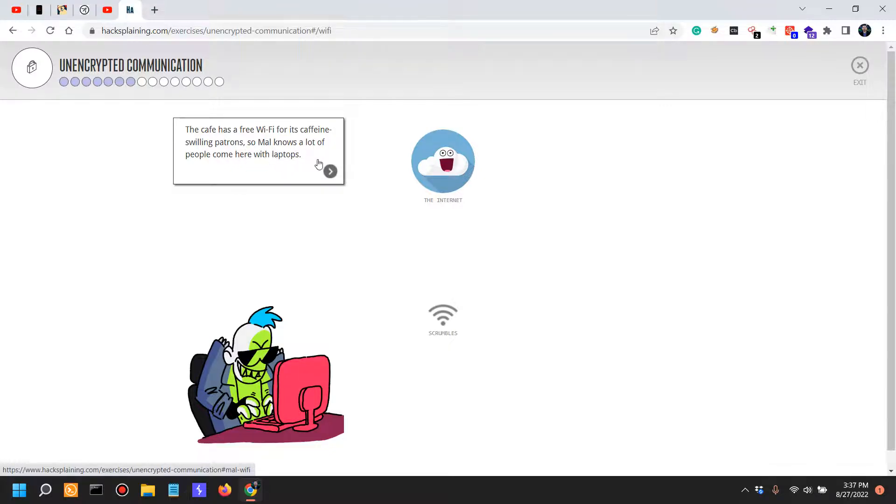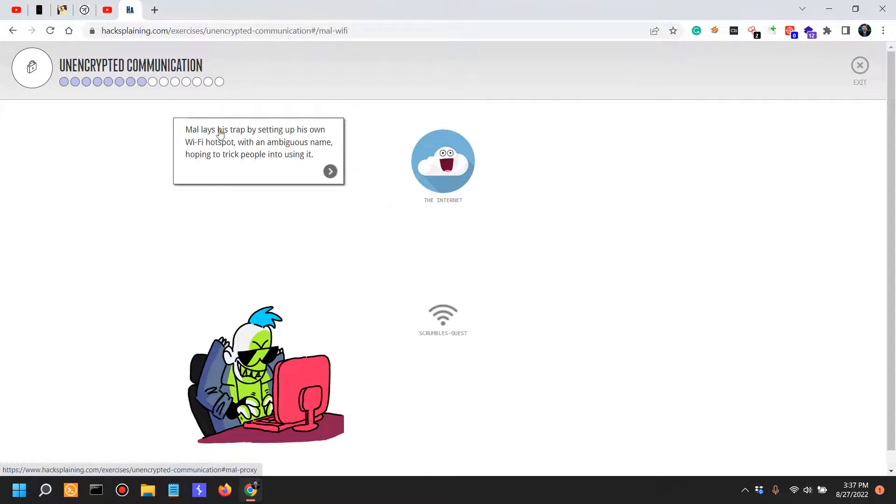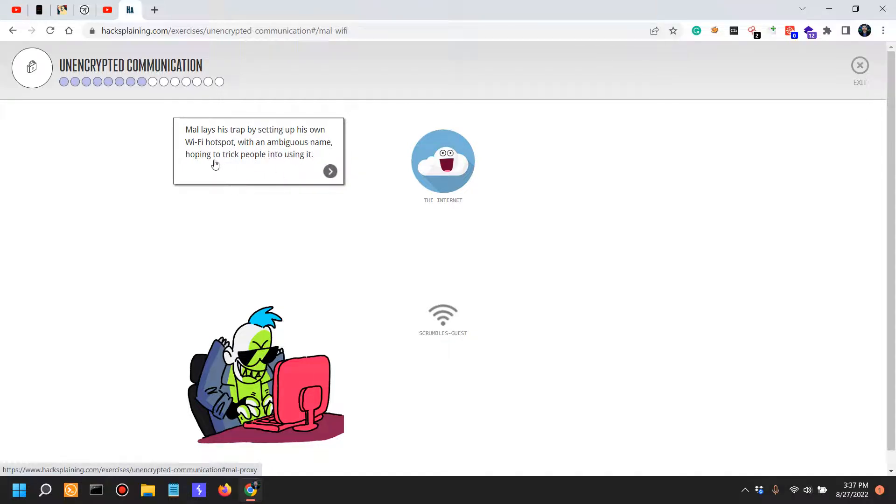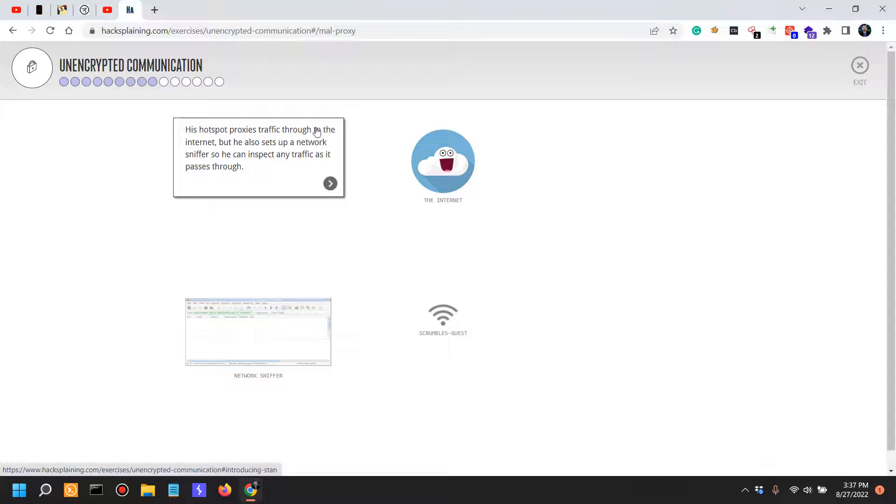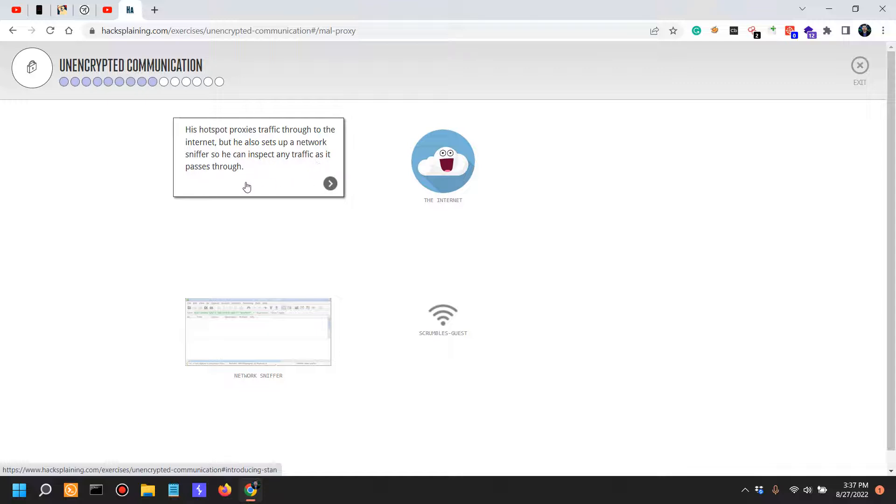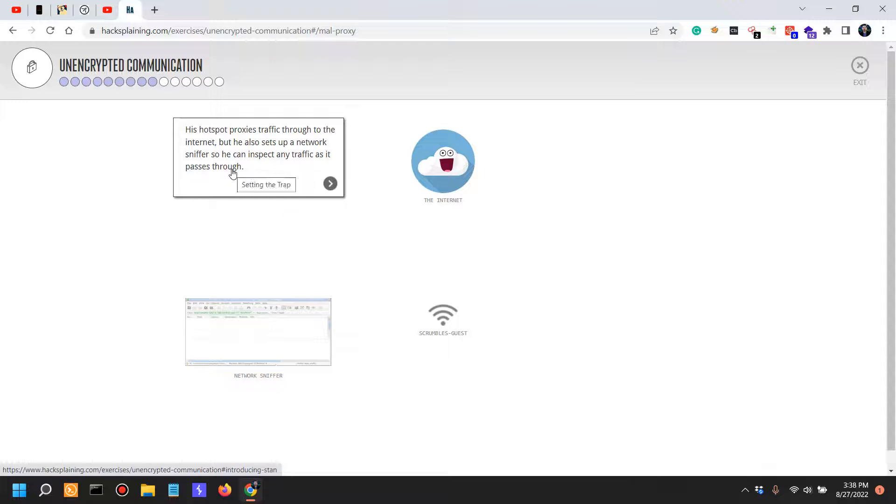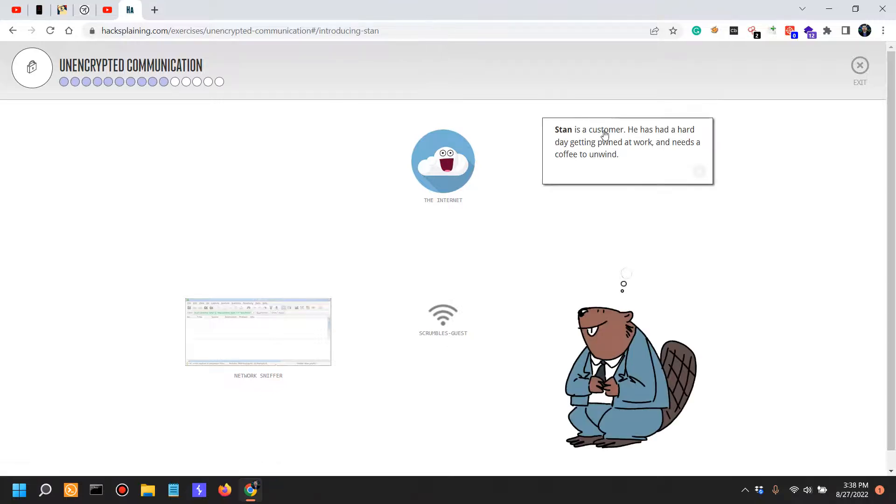Mel knows a lot of people coming here with laptops. Mel lays his trap by setting up his own WiFi hotspot with an ambiguous name, hoping to trick people into using it. His hotspot proxies traffic through the internet, but he also sets up a network sniffer so he can inspect any traffic. Well, this is sort of like 2008 game, but still, for those of you who know Backtrack...